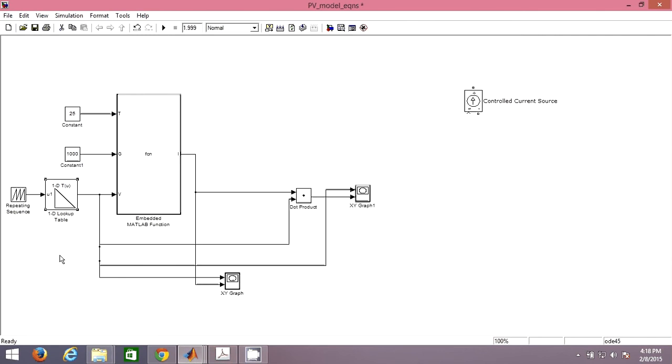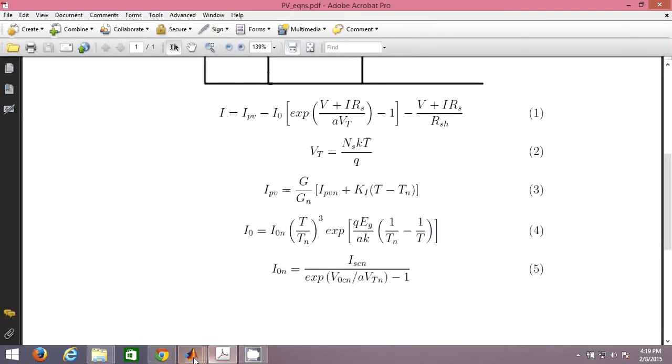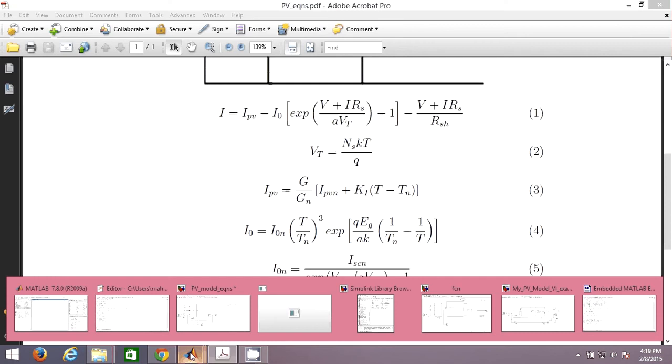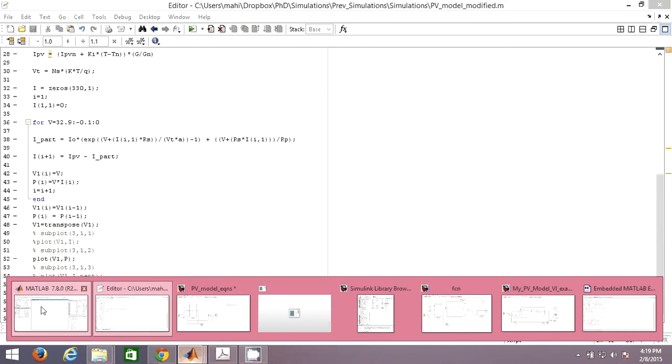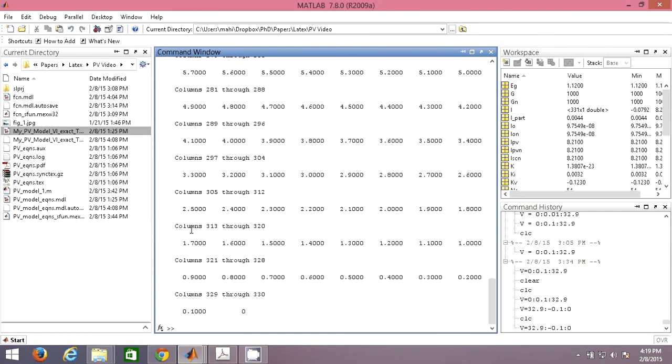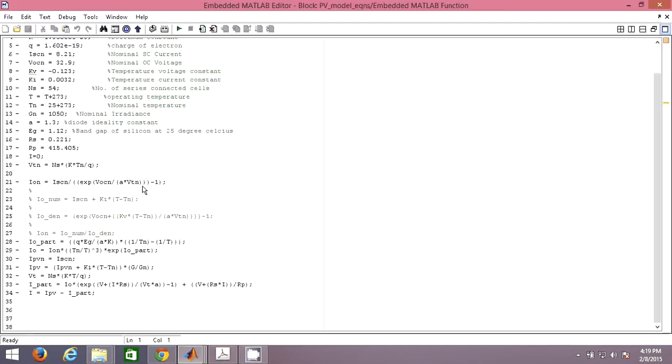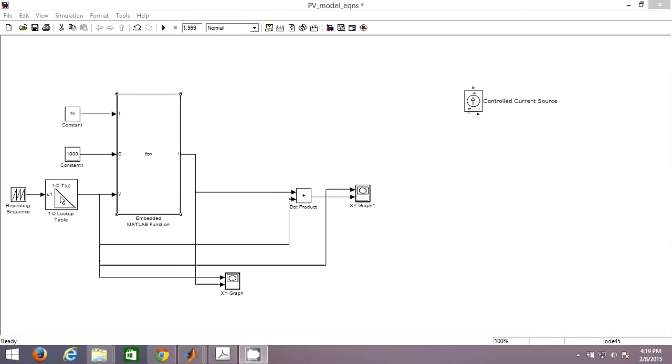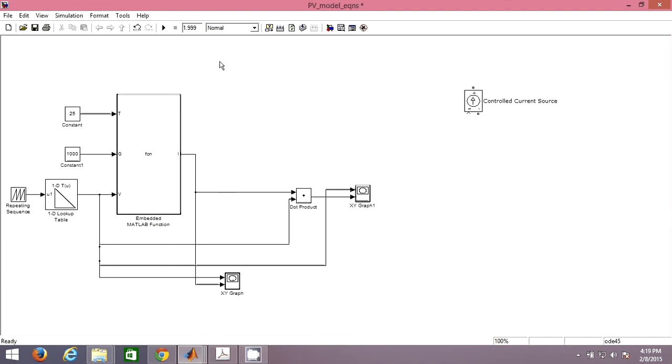That's what we have to give to this lookup table, then only it is going to work. I have to put this voltage for the lookup table. If you open it, these are the breakpoints: one, two, three, thirty. These are the points I have given, and based upon these things it is going to access the values. Now if I run it.